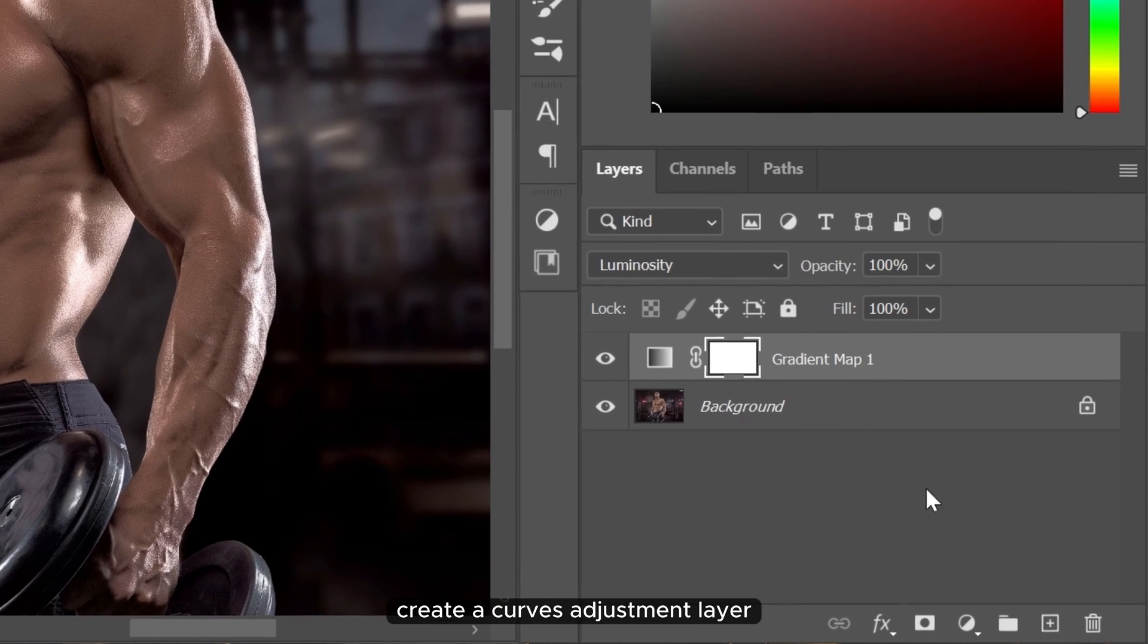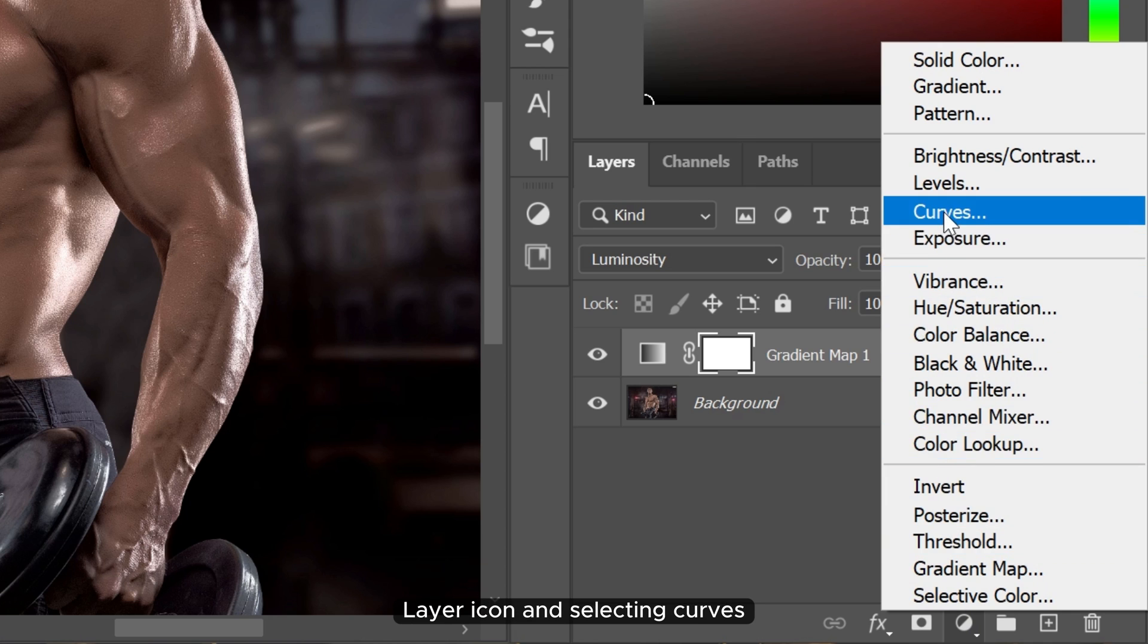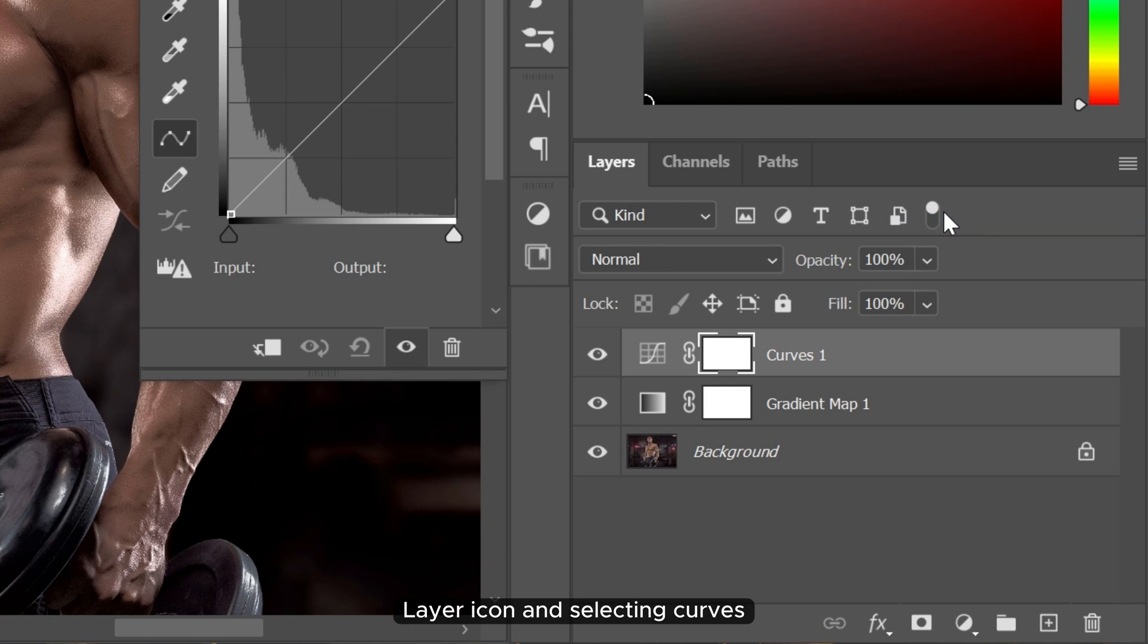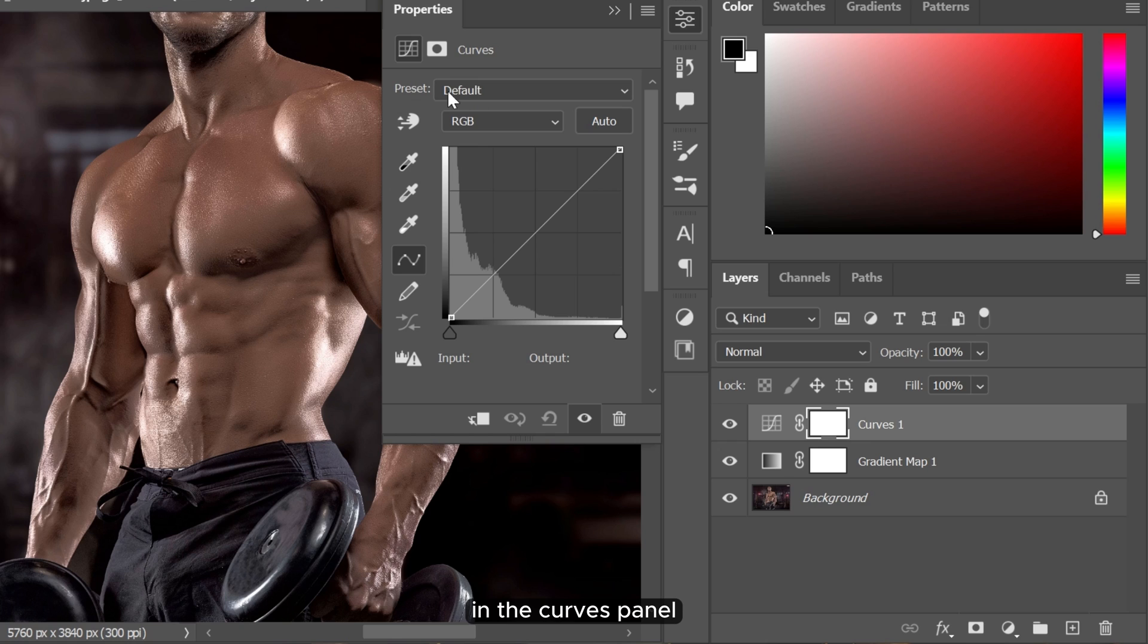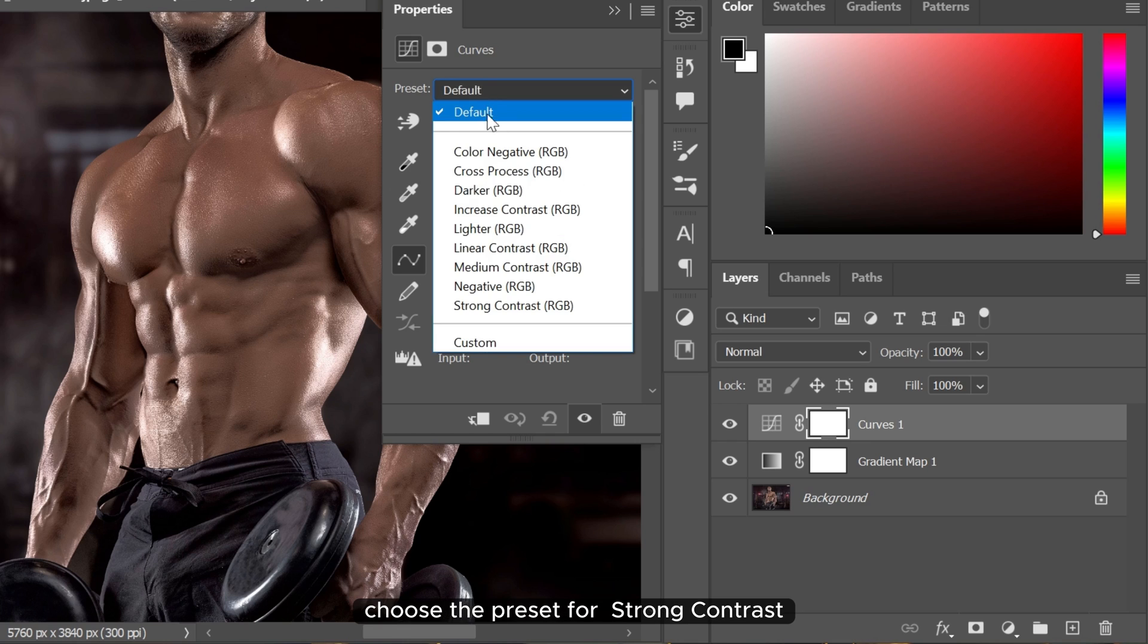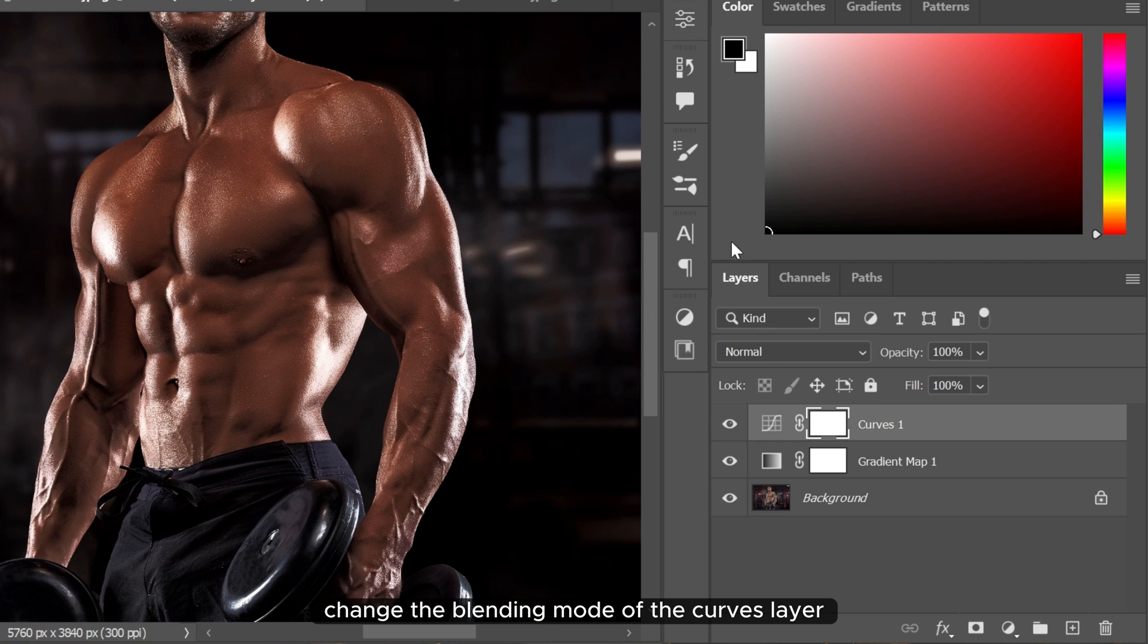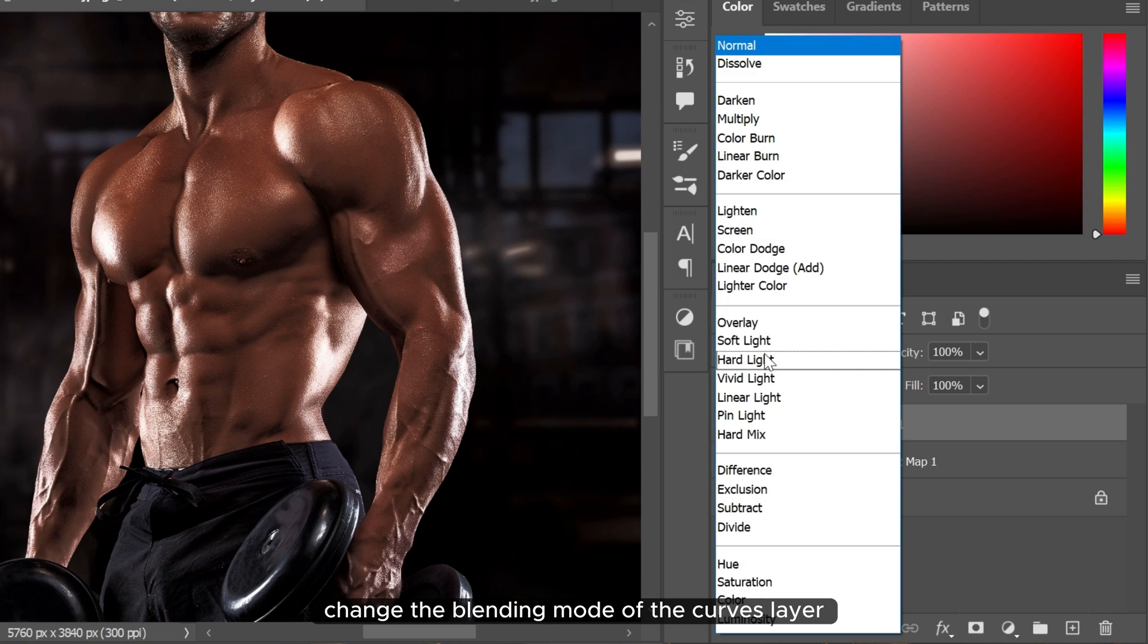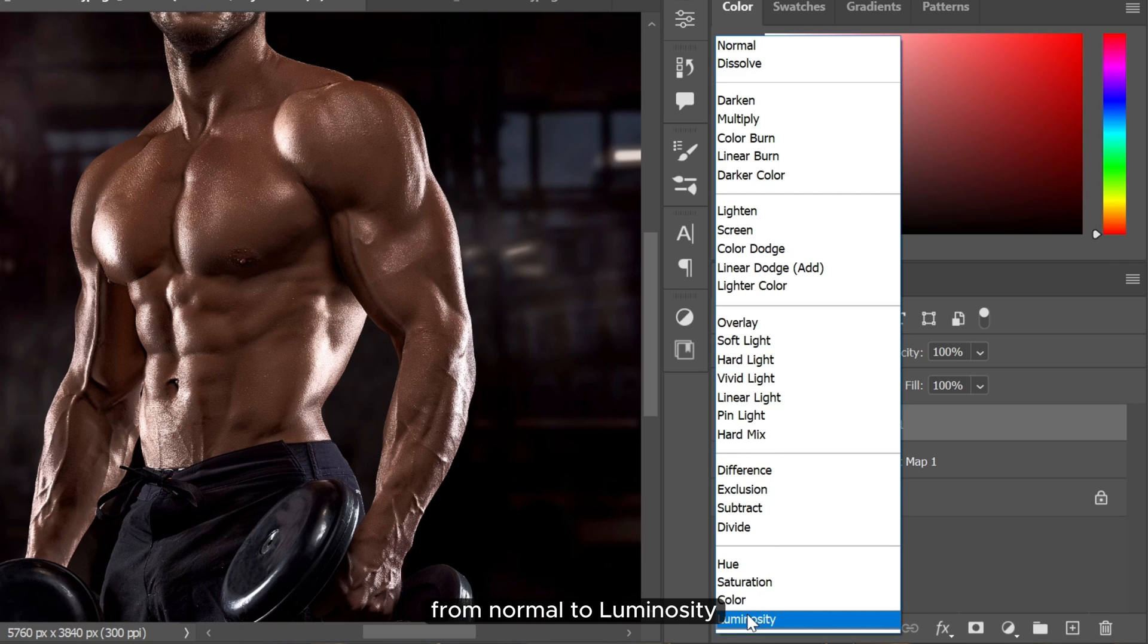Create a curves adjustment layer by clicking on the adjustment layer icon and selecting curves. Change the blending mode of the curves layer from normal to luminosity.